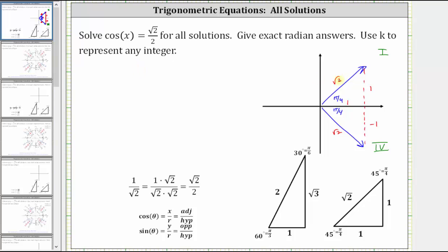Focusing on the angle in the first quadrant, which is pi over four radians: x equals pi over four, and any coterminal angle also gives a cosine function value of square root two divided by two. To find all coterminal angles, we add multiples of two pi radians. Therefore all solutions with a terminal side in the first quadrant are x equals pi over four plus two pi k radians.